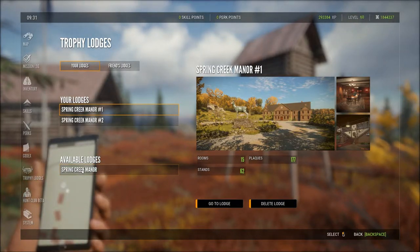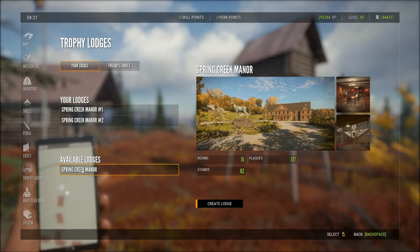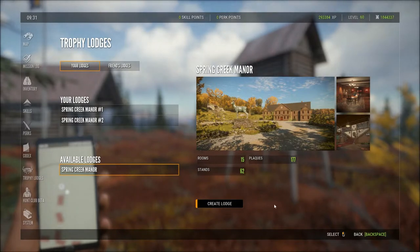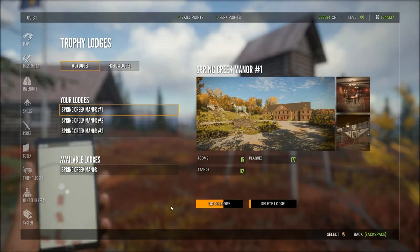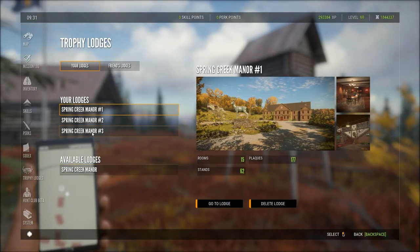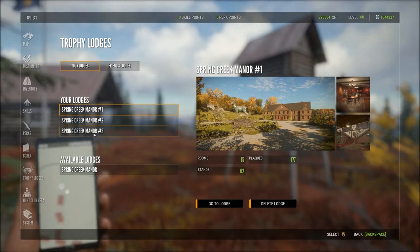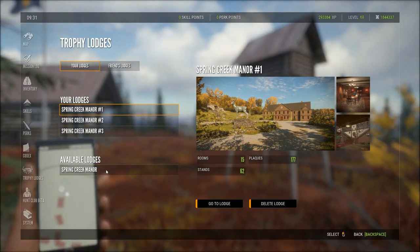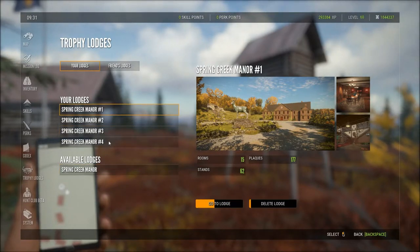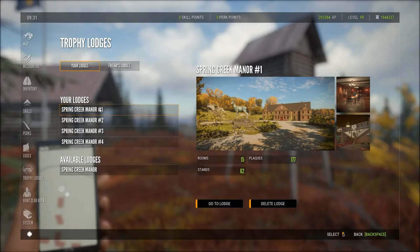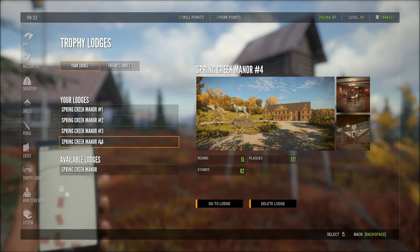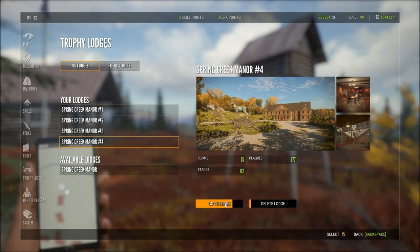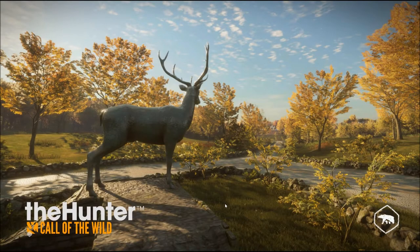Press Spring Creek Manor and you can see the delete goes away and you just have a create here. So press create lodge — there is Spring Creek number three. Press it again, create lodge. Now we have one, two, three, four.